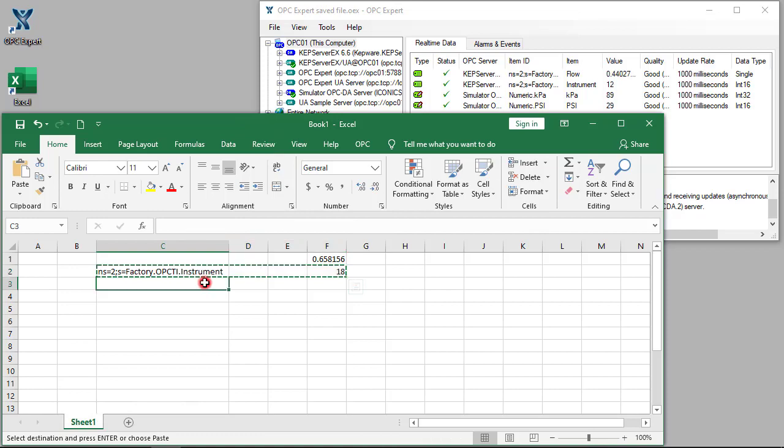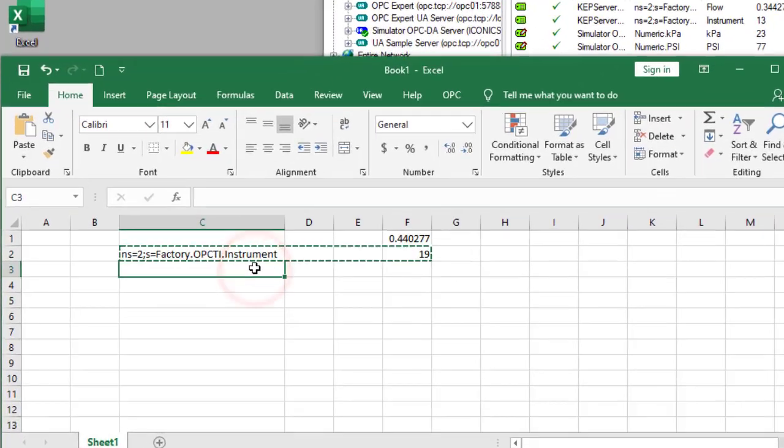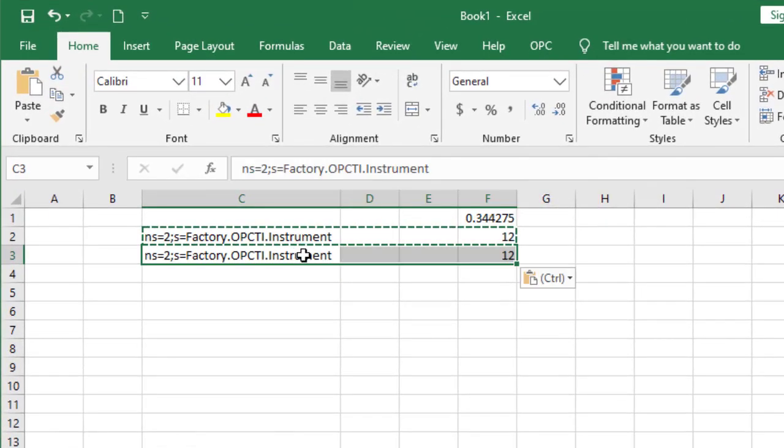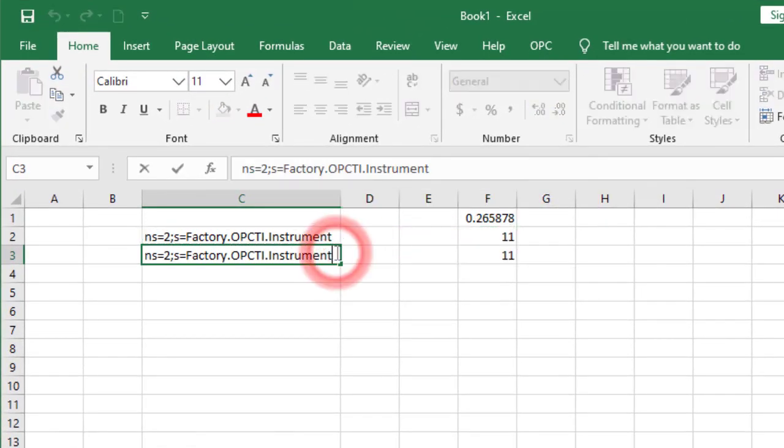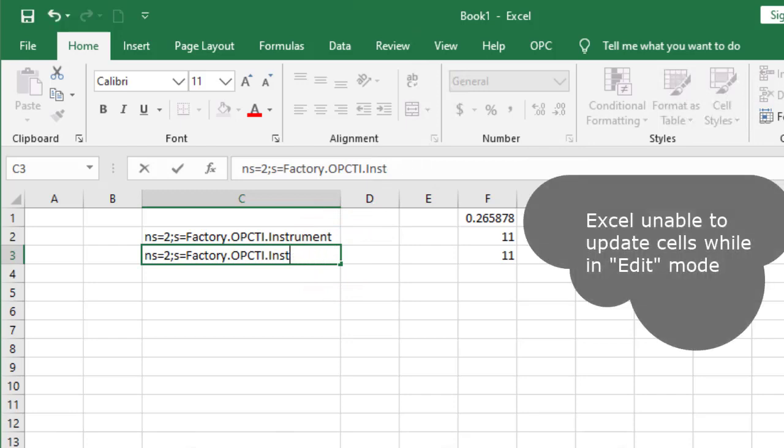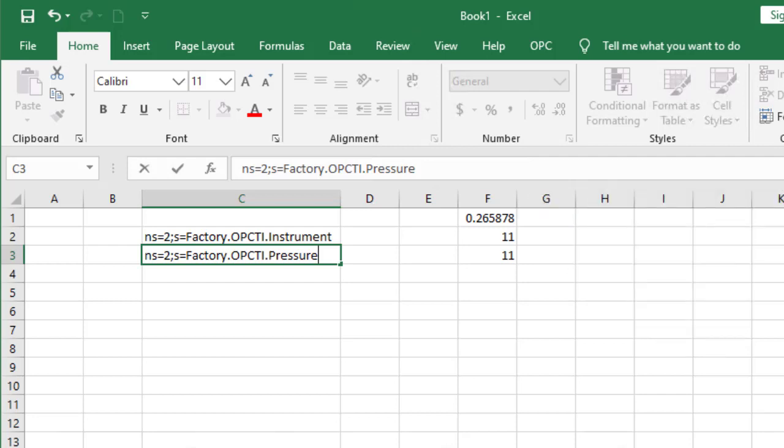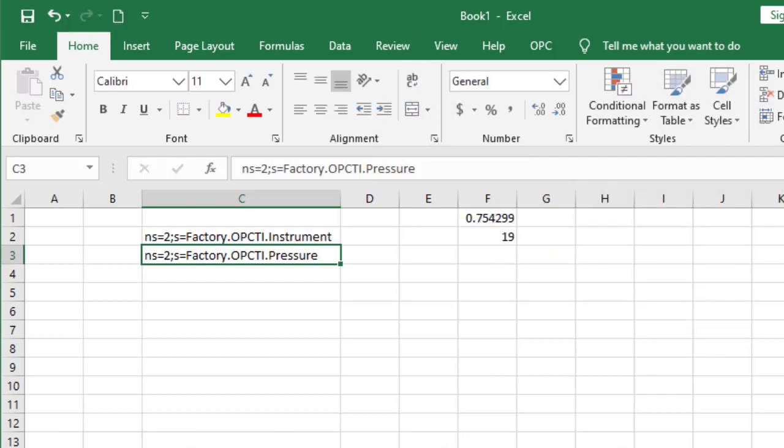Let's copy row 2. Again, the cells are identical, so items are identical. This time, let's change this cell to pressure. Excel's OPC RTD now subscribes to the contents of pressure.